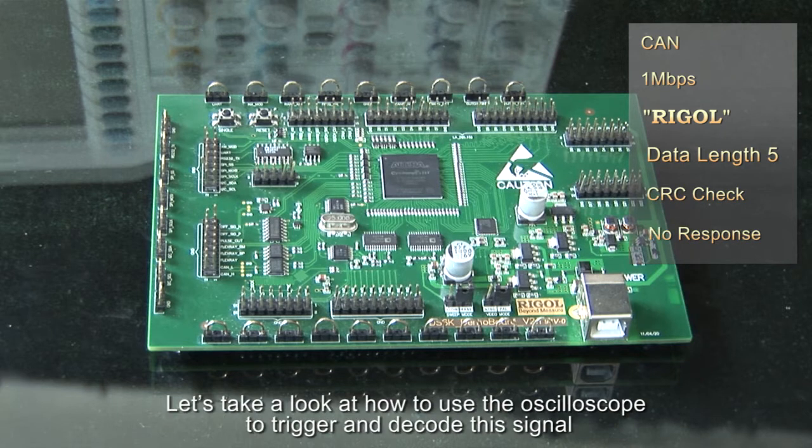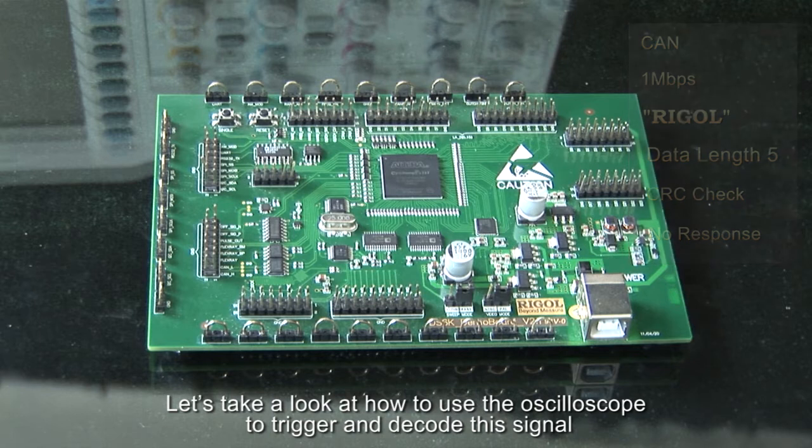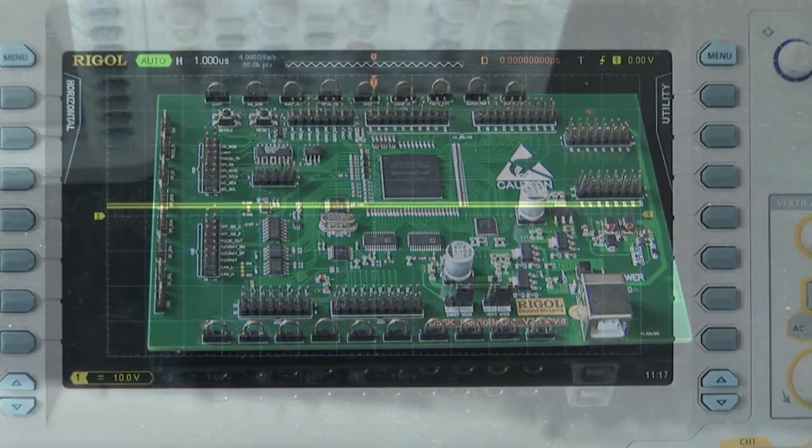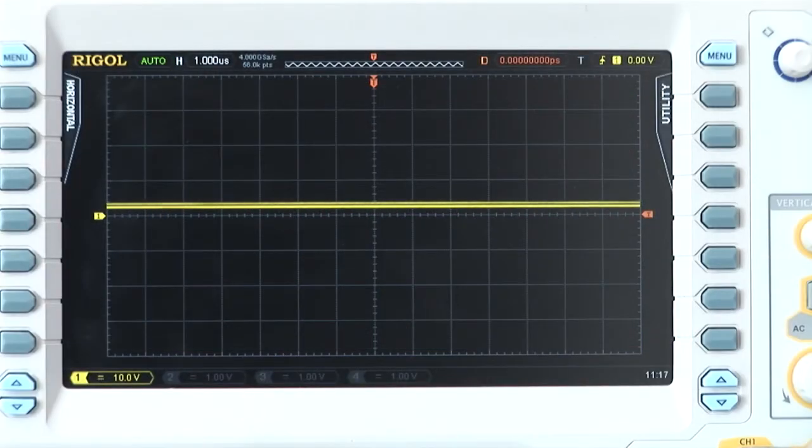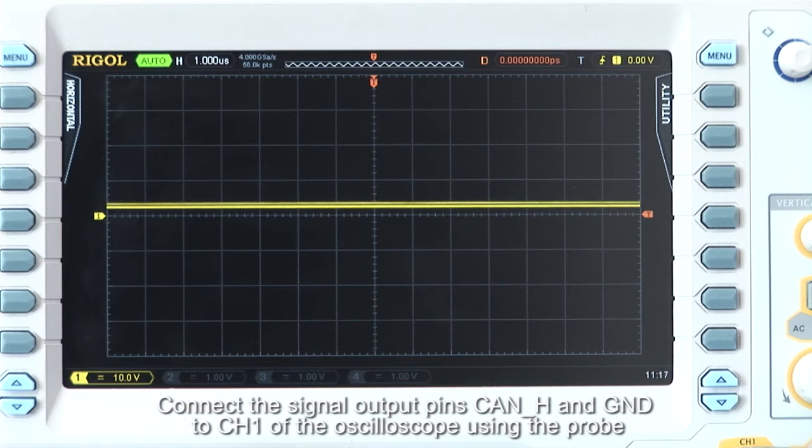Now let's take a look at how to use the oscilloscope to trigger and decode this signal. Connect the signal output pins CAN_H and ground to channel 1 of the oscilloscope using the probe.